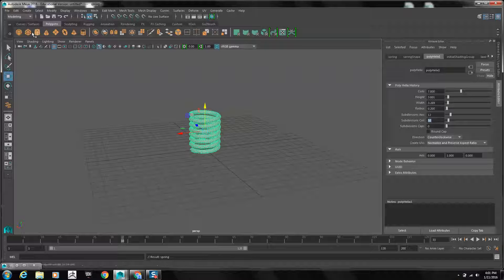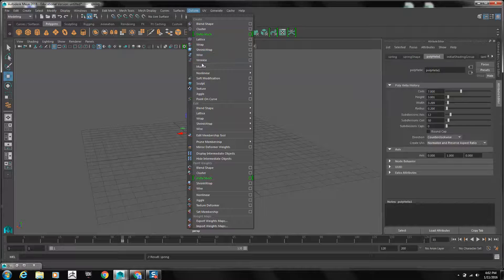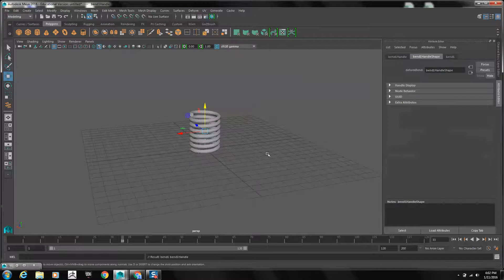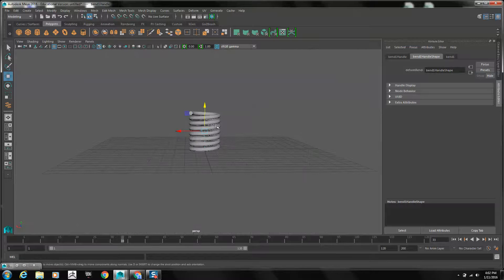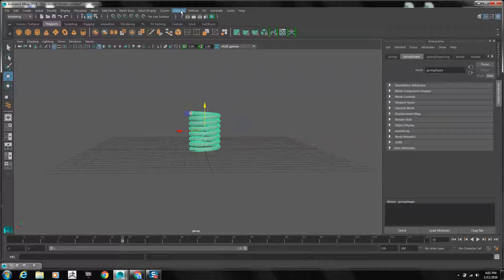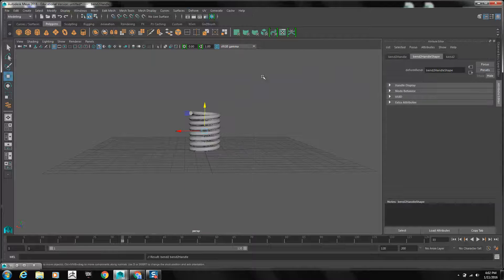Now we need to bend the spring. Under the modeling menu set, we're going to select Deform, Nonlinear, and Bend. We'll need to select the spring first — so let me repeat the process: Deform, Nonlinear, and Bend to actually apply the bend to the spring.